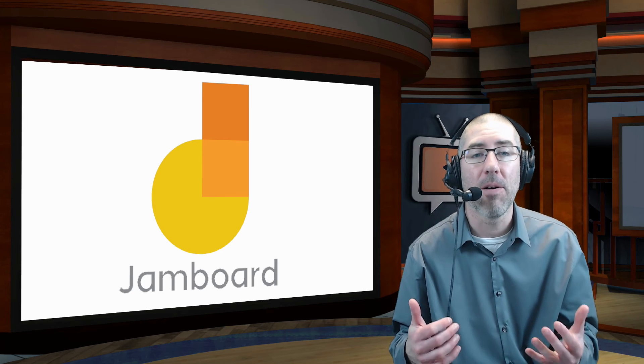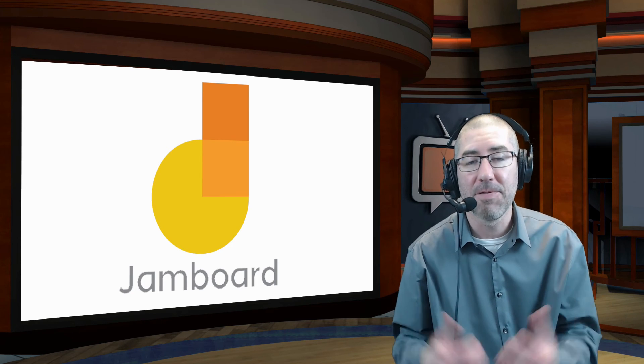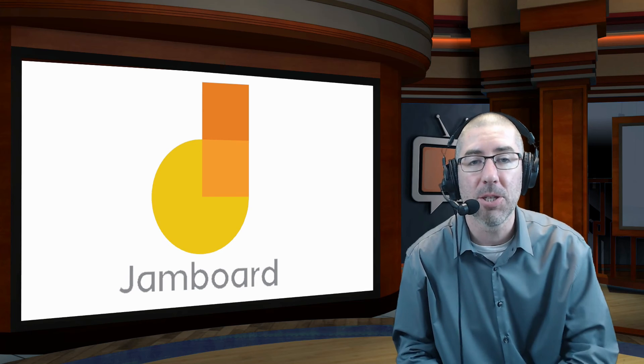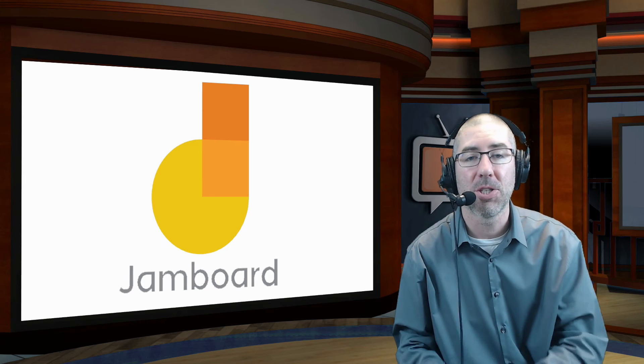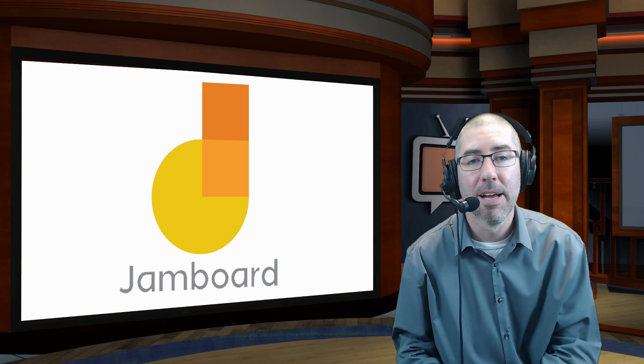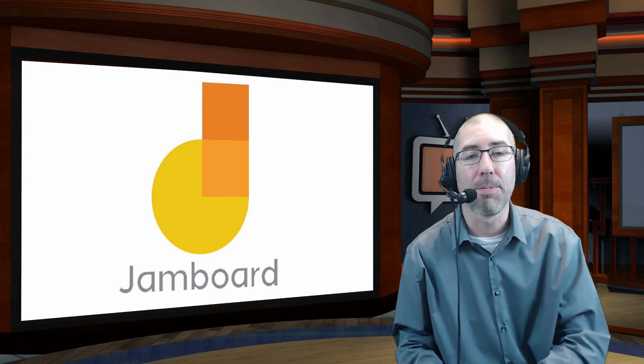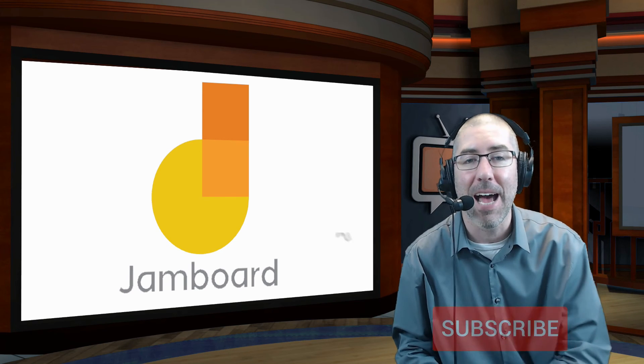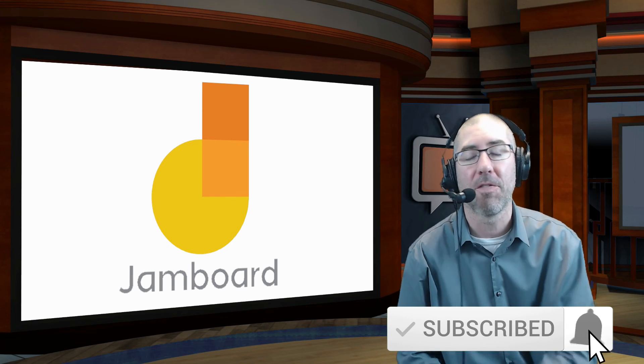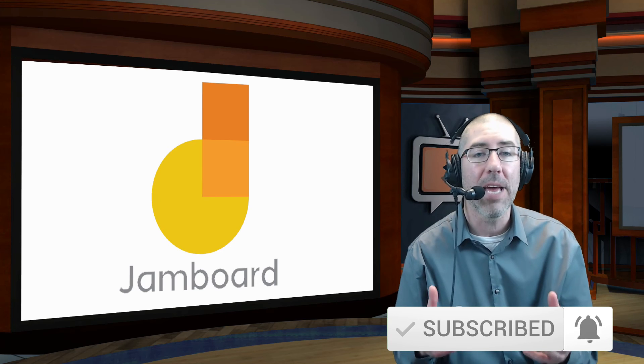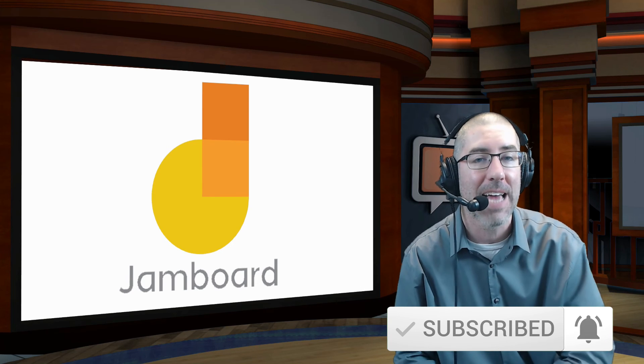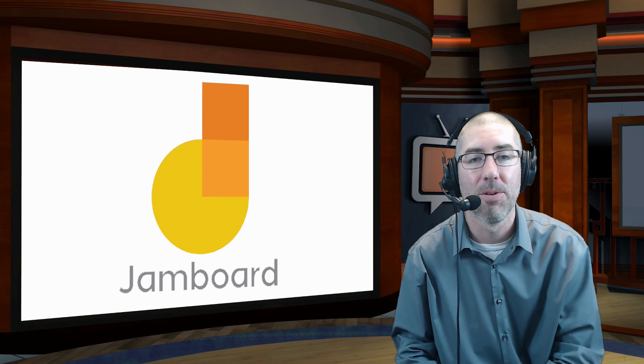And if you found this video helpful, please feel free to share this with teachers that might find it beneficial as well. If you haven't already, please click on the subscribe button below and click on the notification bell so that you get notified every time there's a new video.